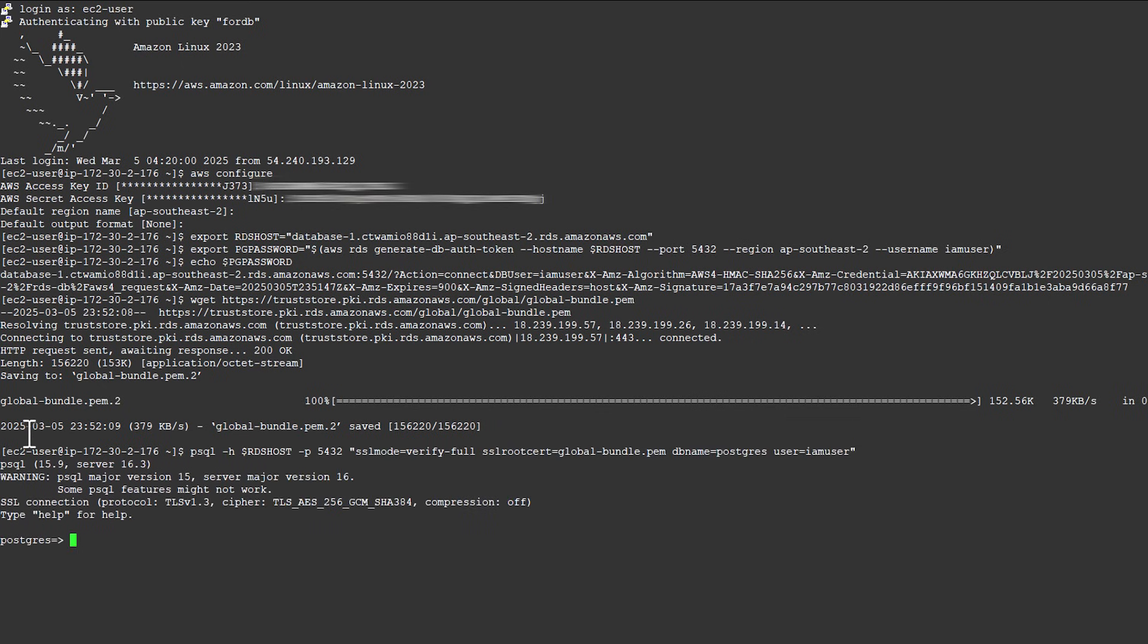So, that's how you use IAM authentication to connect your Amazon RDS for PostgreSQL or Amazon Aurora PostgreSQL compatible DB instance.